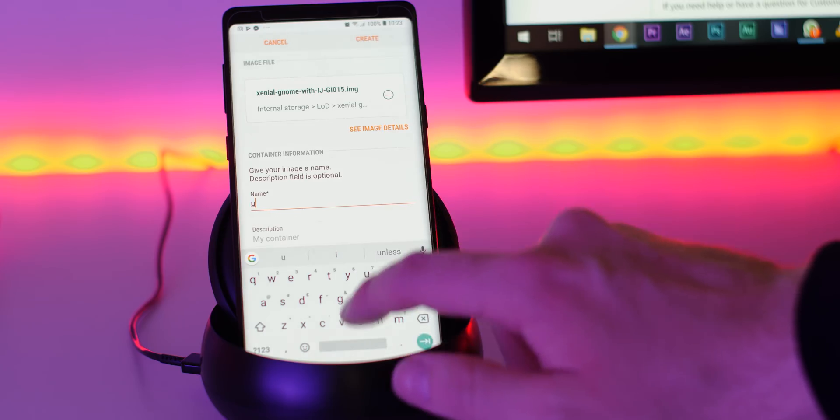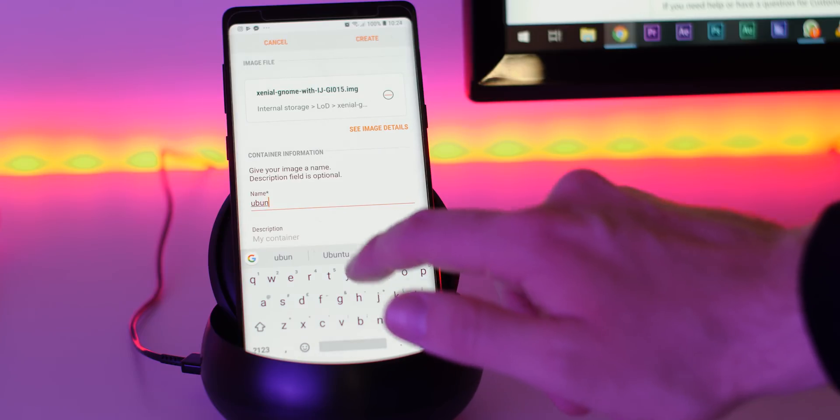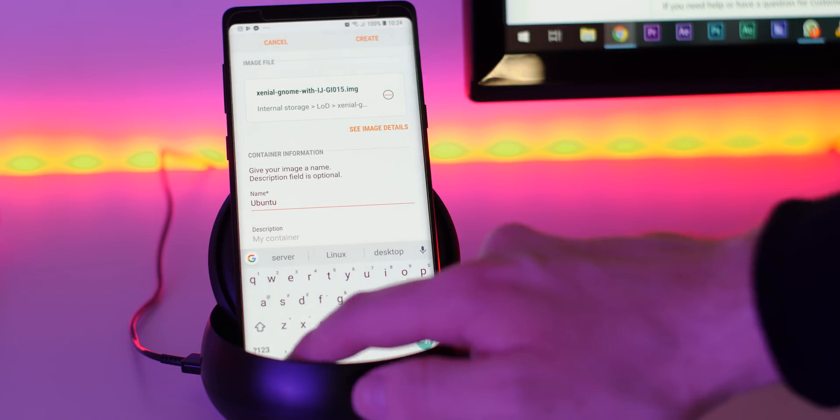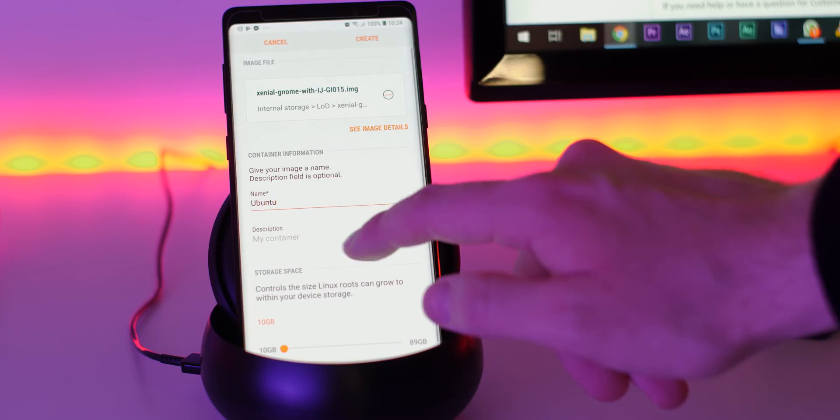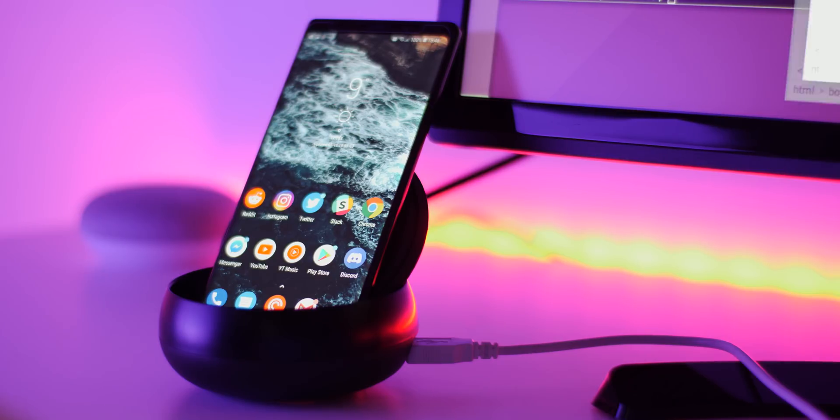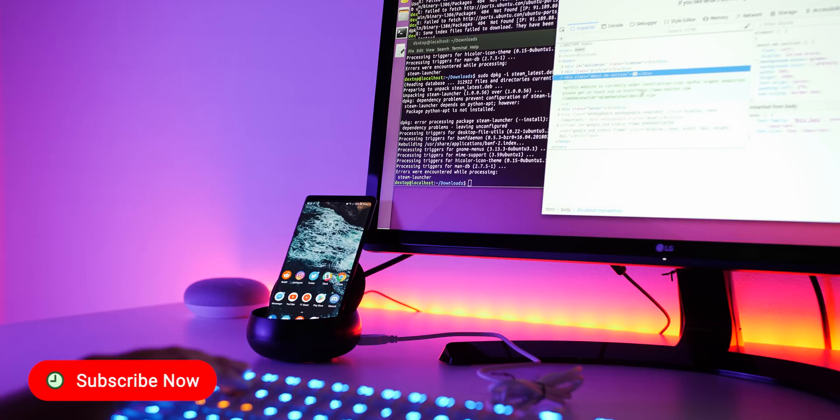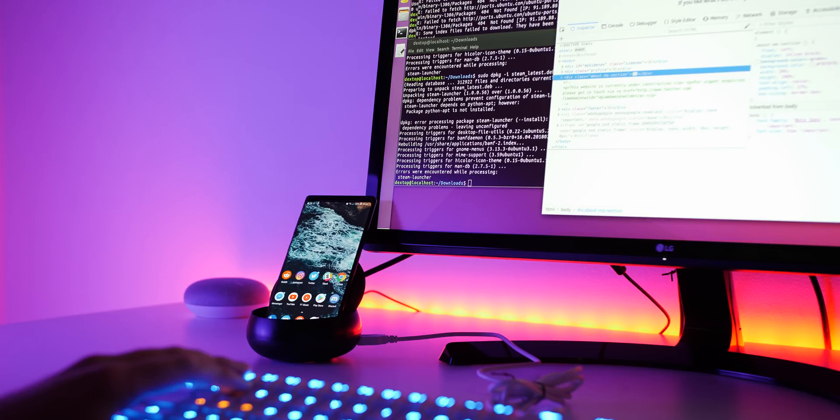If you want full installation instructions, please visit the link in the description. While you're down there, leave a comment telling me if you'd use the DeX station to run Ubuntu. Remember to subscribe to the channel to see more exclusively Android and Google-related content. This is Damien saying thanks again for watching, and I will speak to you later.